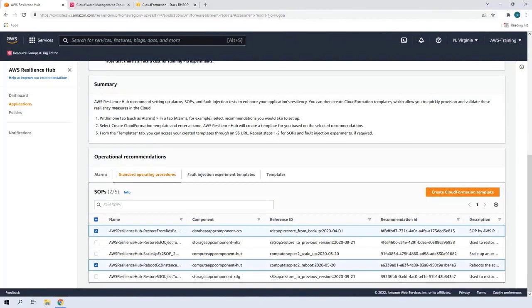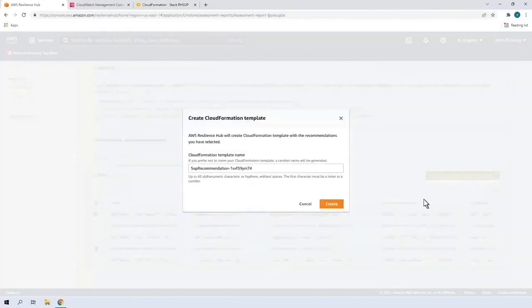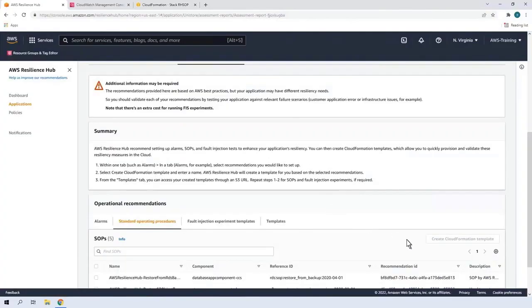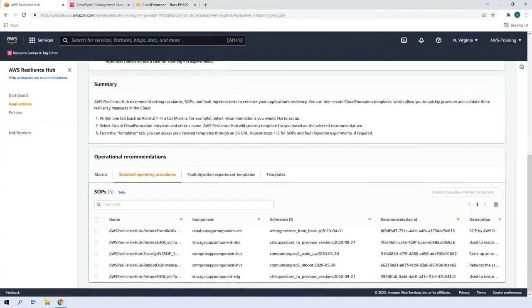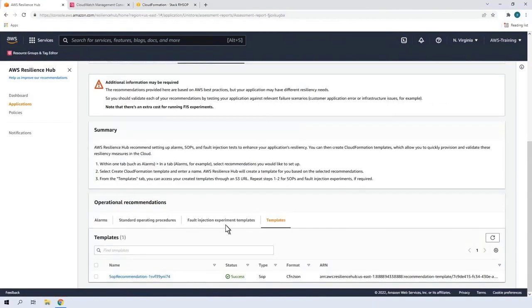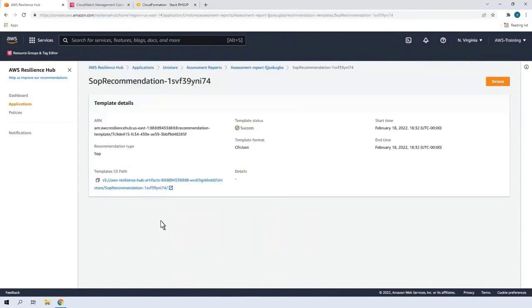Let's create a CloudFormation template for adding the SOPs to our application code. We'll name and create the template. Let's navigate to the SOP template on Amazon S3 and copy the object URL.